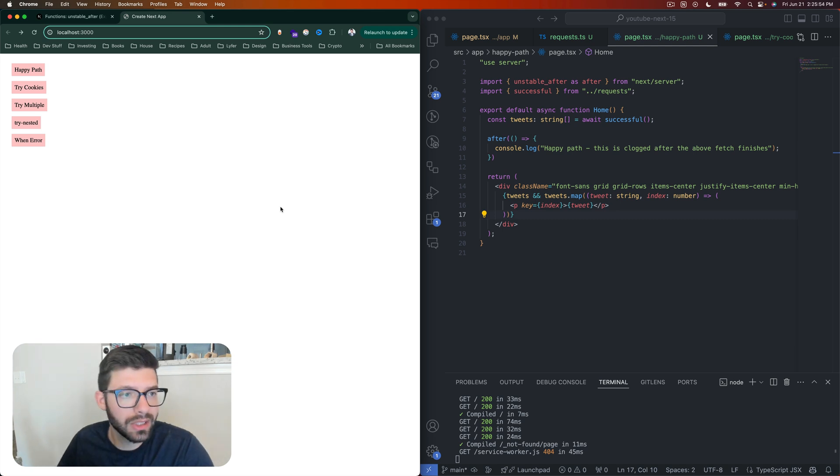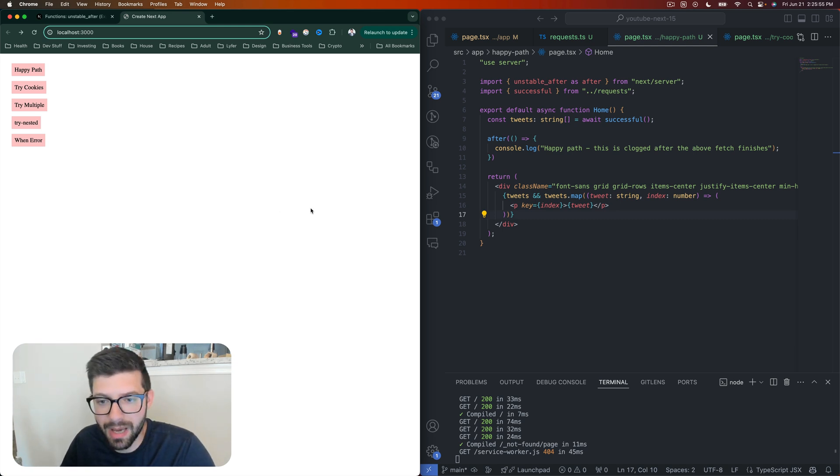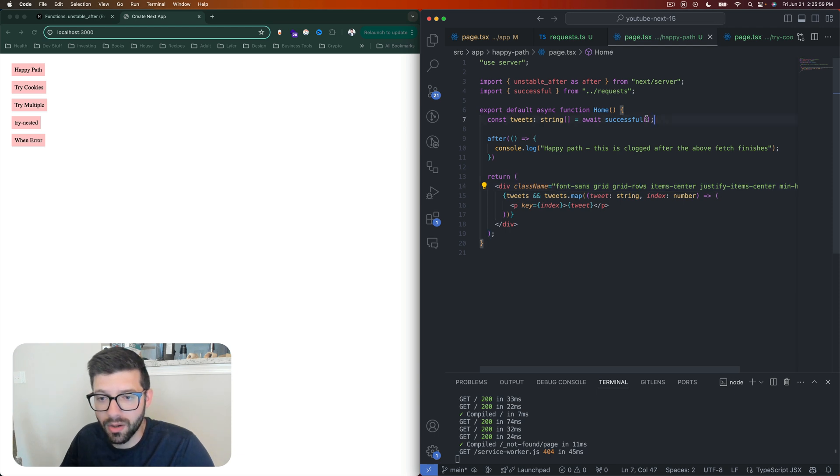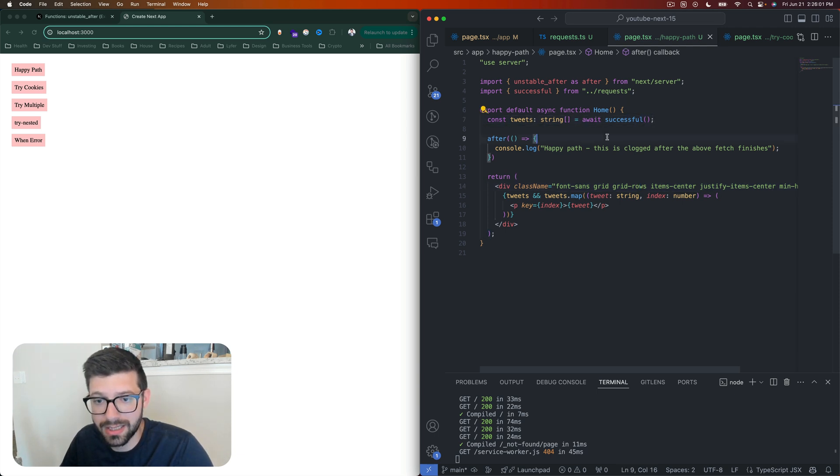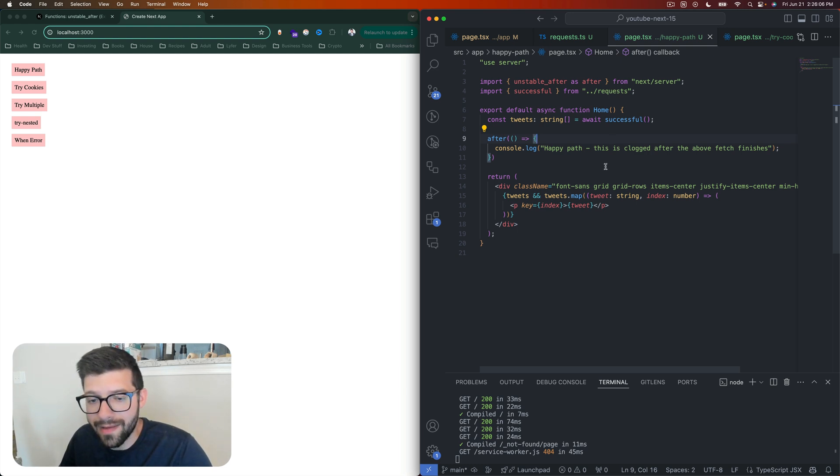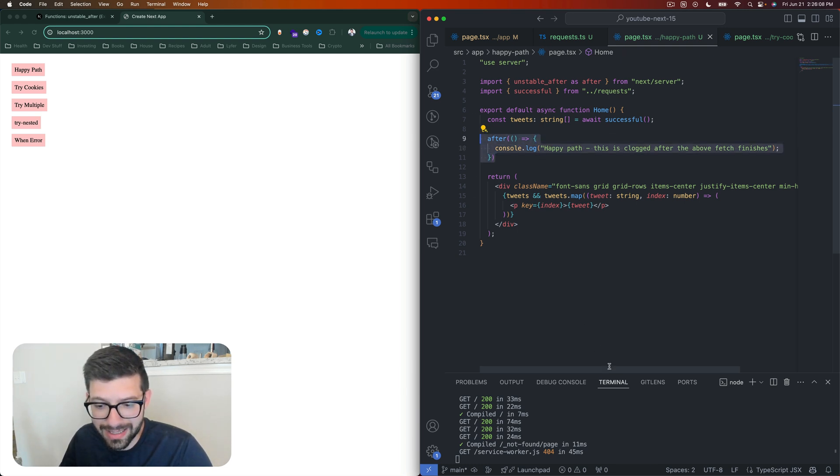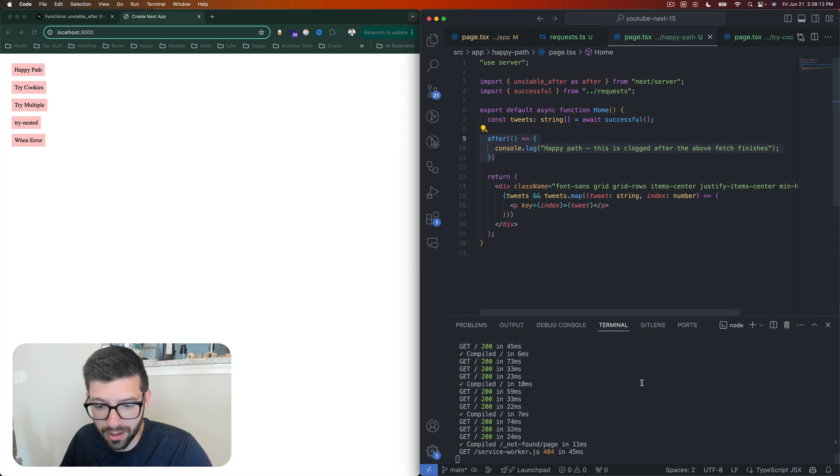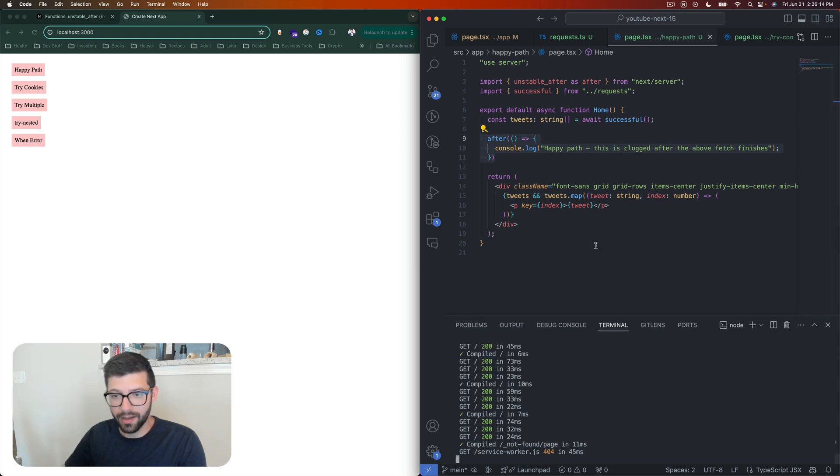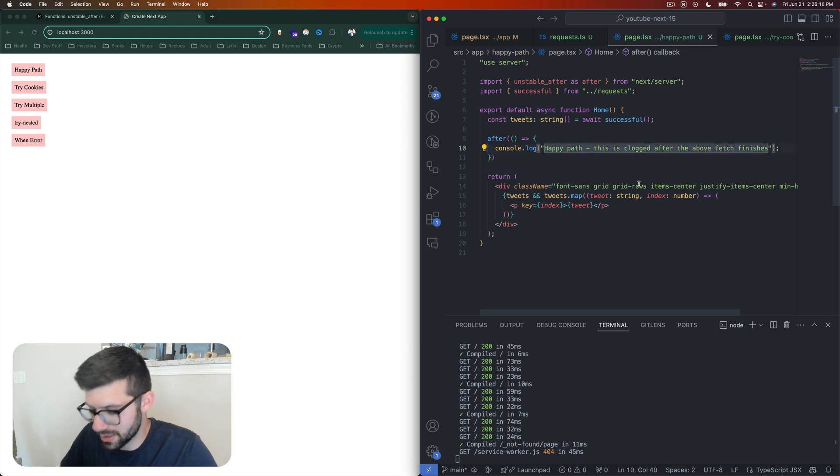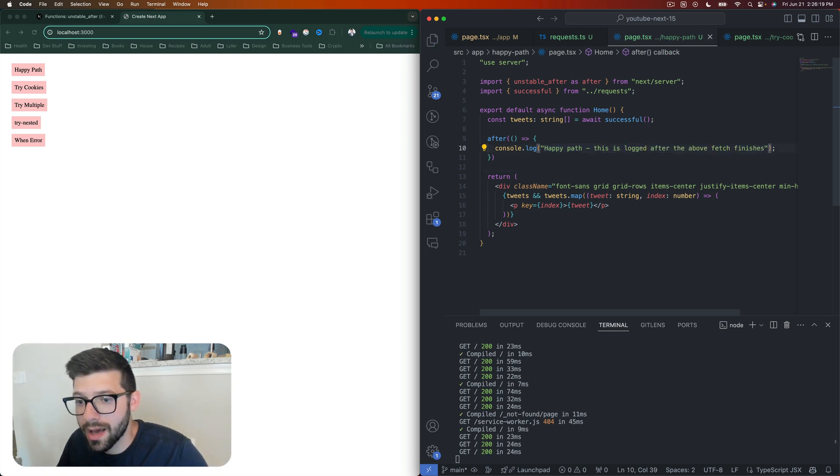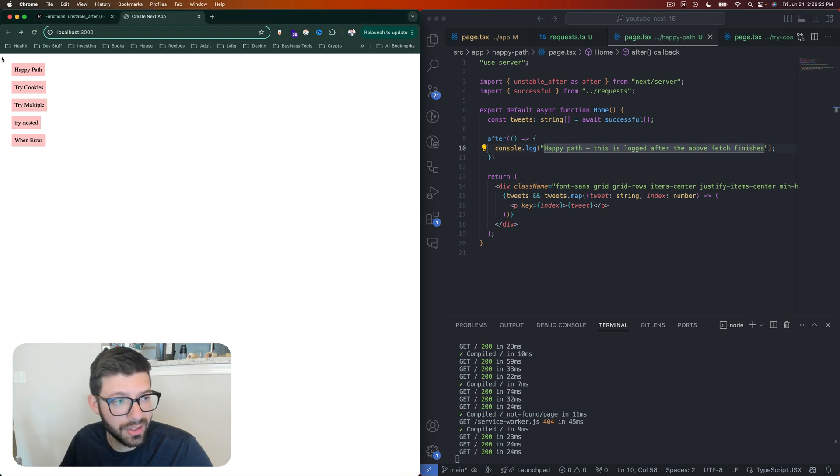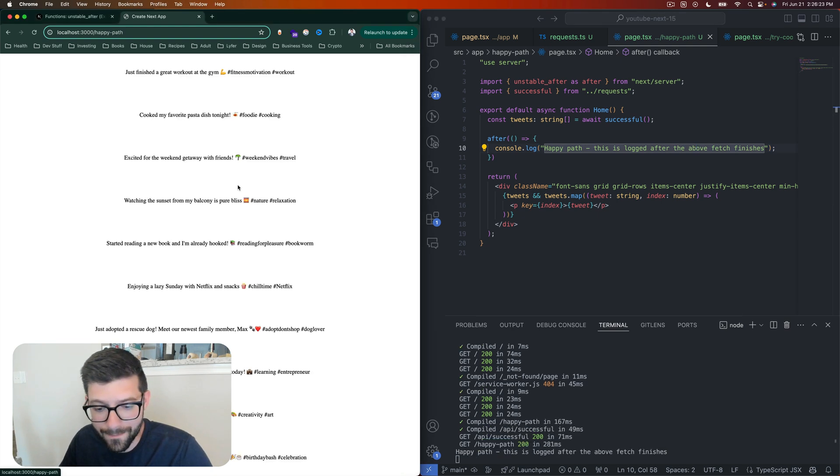All right, so let's look at the happy path, which is the code I have right here. Basically we call something—in this case it is a successful request that is going to get all of our tweets, 10 to be exact—and then after that's done we'll see it print out to my console here on the right, this text right here: happy path. This is logged after the above fetch finishes. Let's click on that and see what happens.